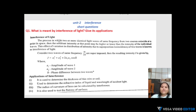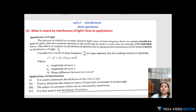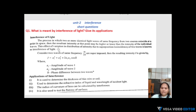This effect of variation in the distribution of intensity due to superimposition of two waves is known as interference of light waves. Due to superimposition, we observe a difference in intensity. Two sources having the same frequency are superimposed to each other, and we get different intensities. This process is nothing but interference.